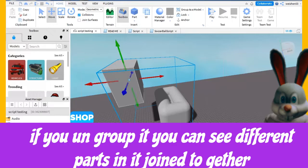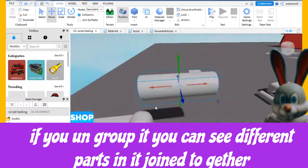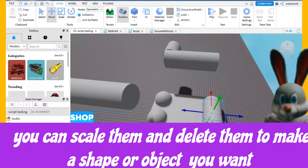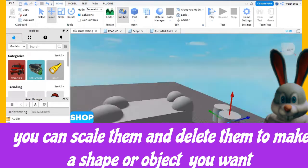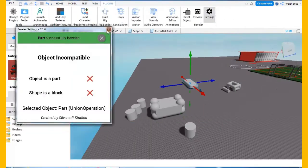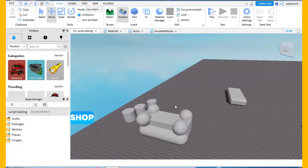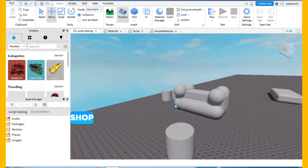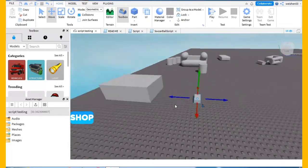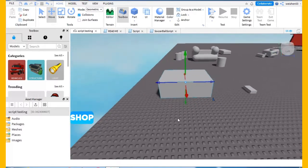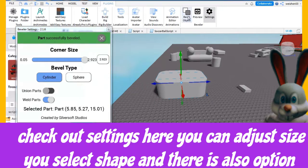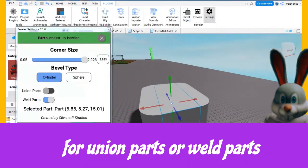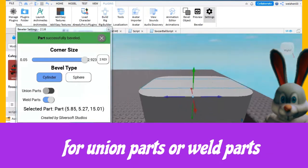If you ungroup it, you can see the different parts that join together — you can scale them and delete them to make the shape or object you want. Check out the settings here: you can adjust size, select shape, and there is also an option to union parts or weld parts.